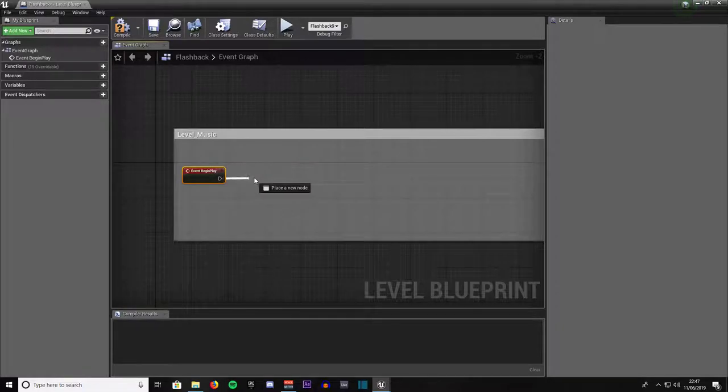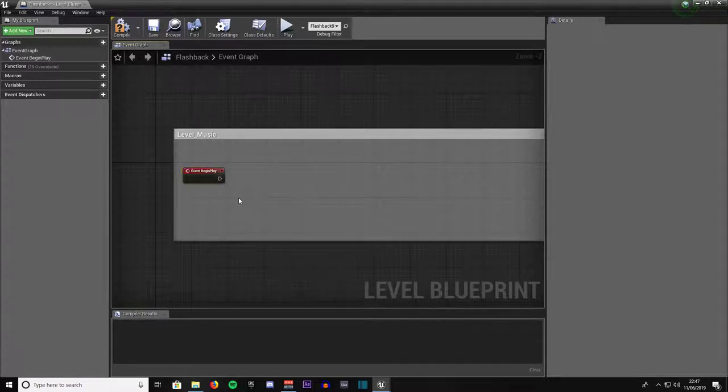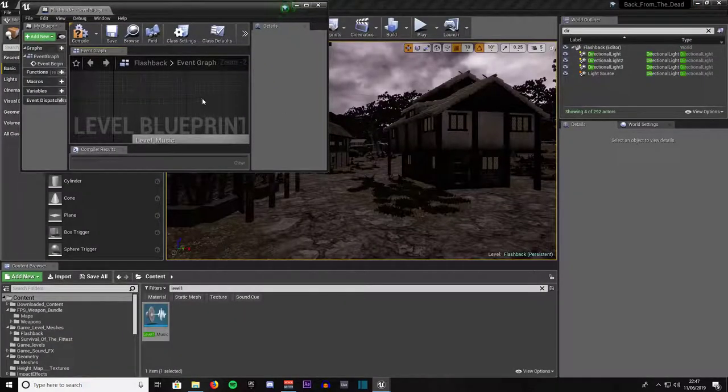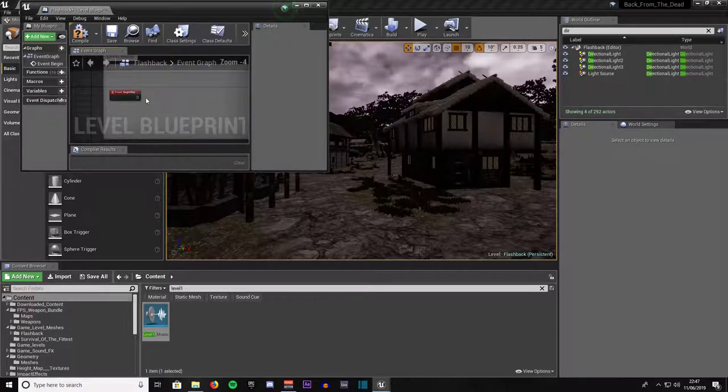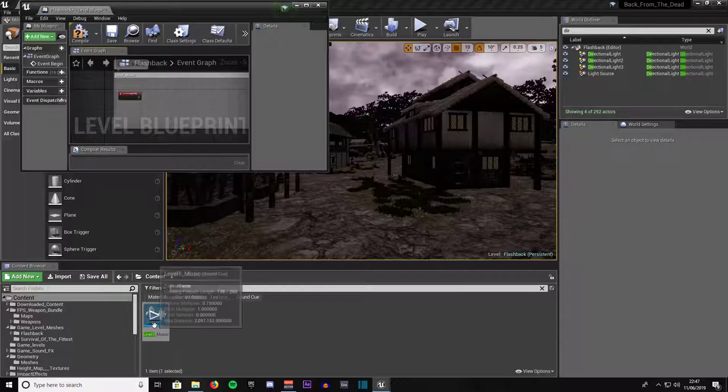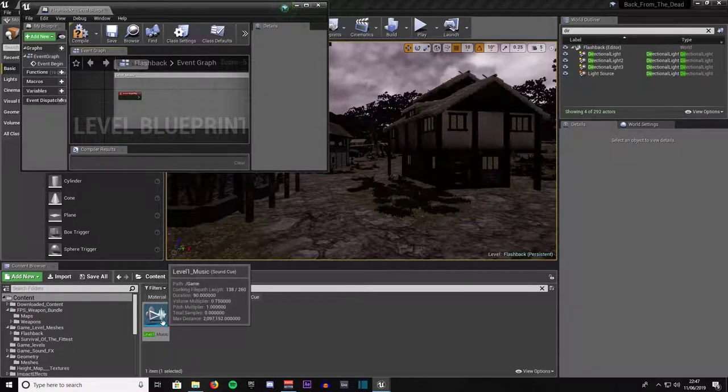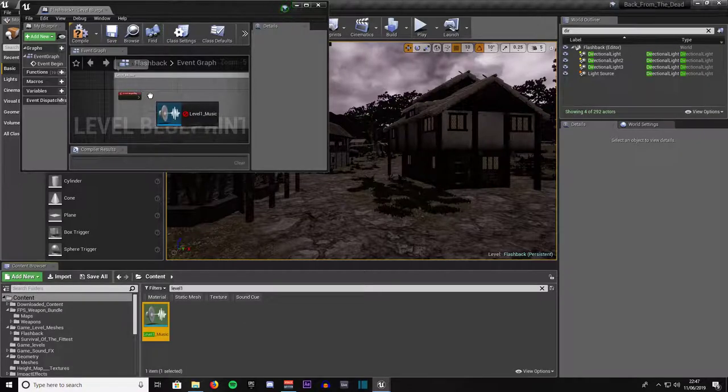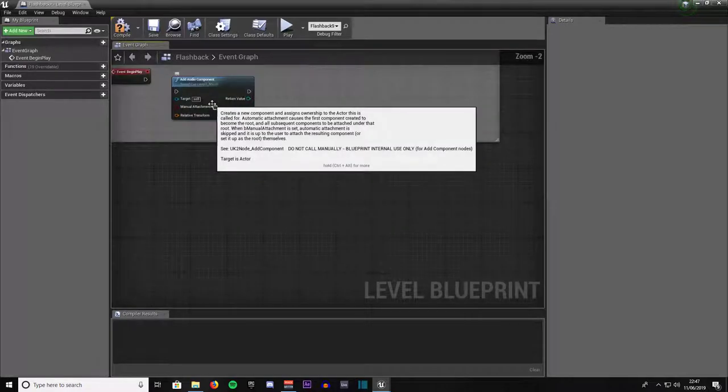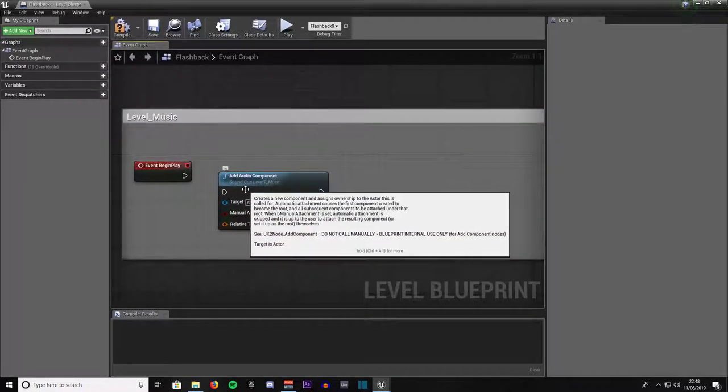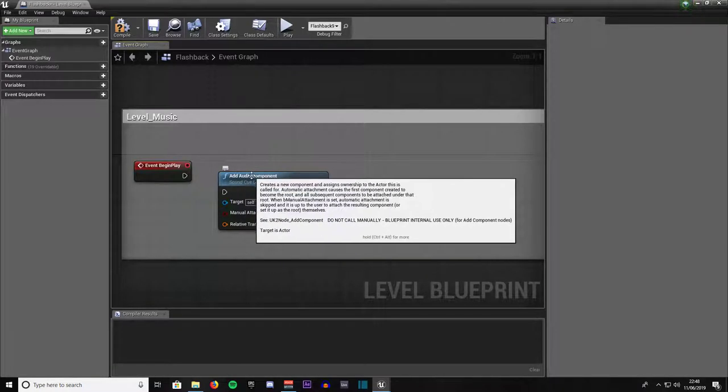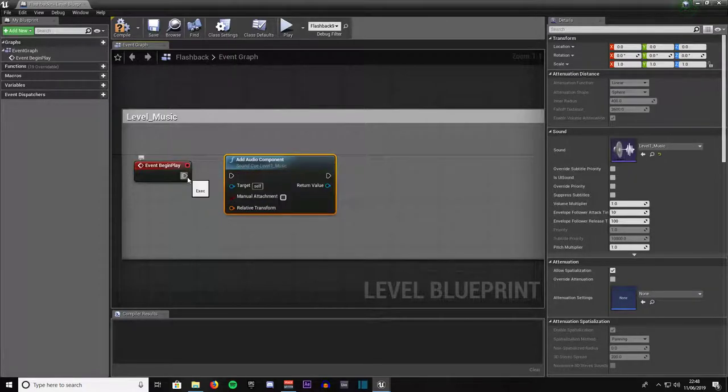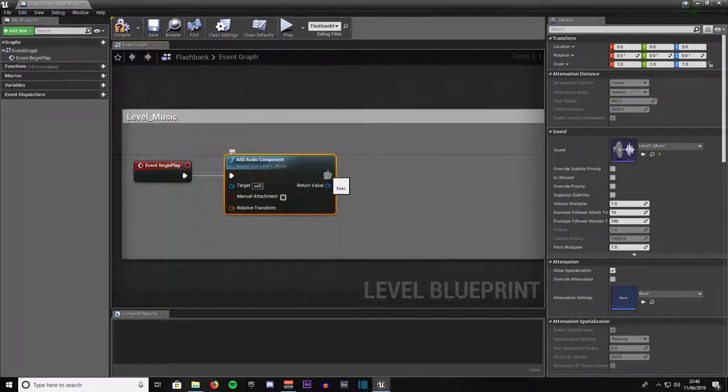Make sure you've got event begin play in there. Then zoom out and make sure you've got two windows. Come back into your content browser so you've got the level one music sound cue. Drag that off into the other window with your level blueprint. As you can see it's now added an audio component, it's our sound cue level one music. Then we will take this execution pin and attach it to this one.